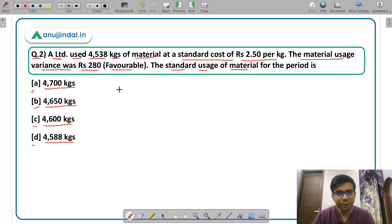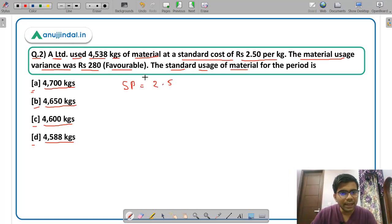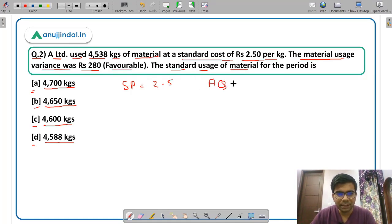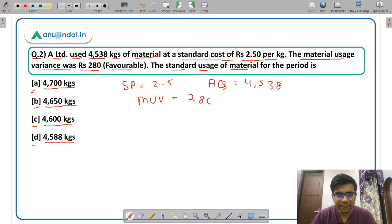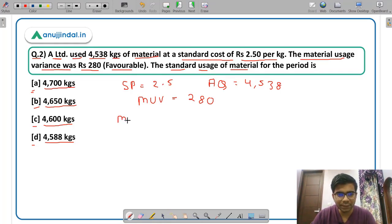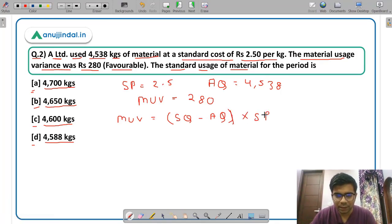The information being given: standard price of material = Rs. 2.5 per kg, actual quantity of material consumed = 4538 kg. Material usage variance is Rs. 280, and since it is favorable it is a positive figure. The formula for material usage variance is: (standard quantity − actual quantity) × standard price. You just need to substitute the values to get the remaining value.